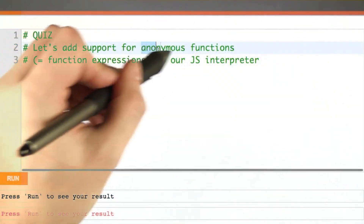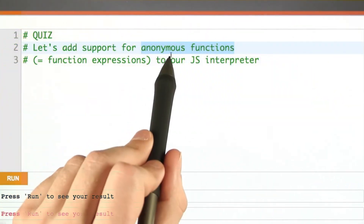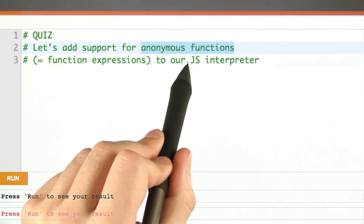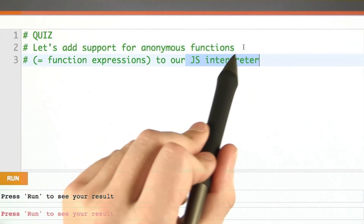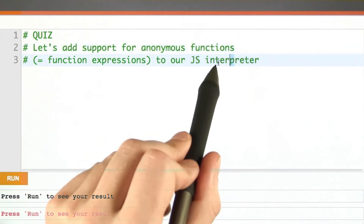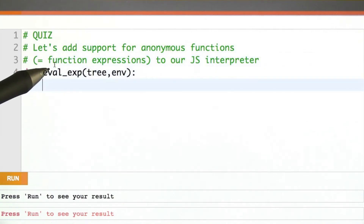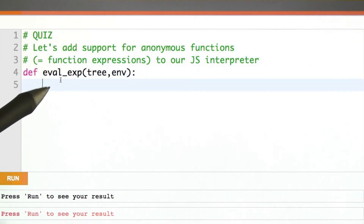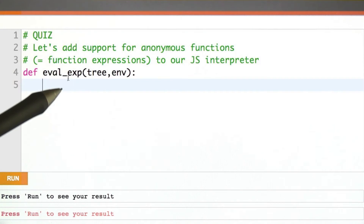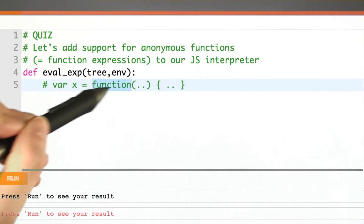So as a quiz, let's add support for anonymous functions to our JavaScript interpreter. I'll write the first part and you fill in the key details. Anonymous functions are expressions — we know that since they can come on the right-hand side of something like this.